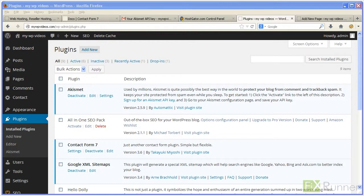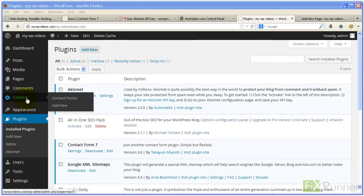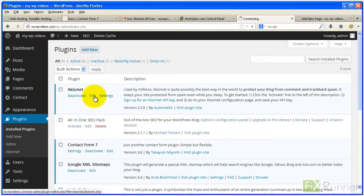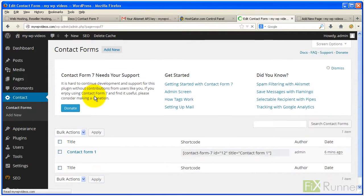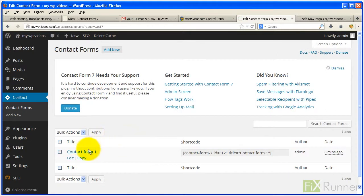To set up the contact form, go to Contact and then Contact Forms. On the list, you'll see Contact Form 1 as the default form. To customize it, click on Edit.